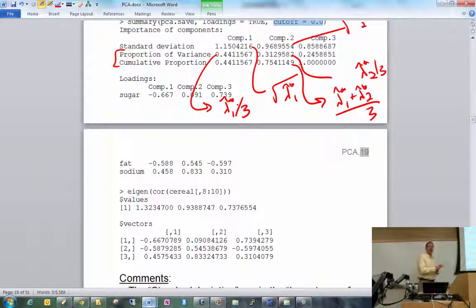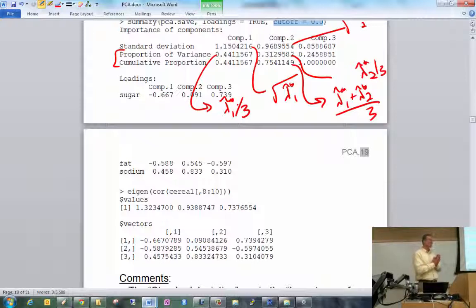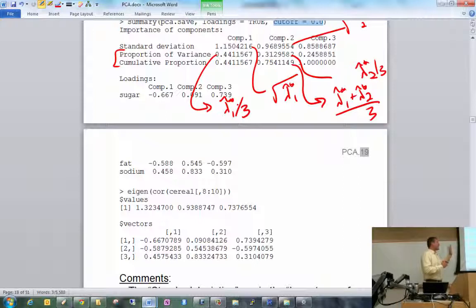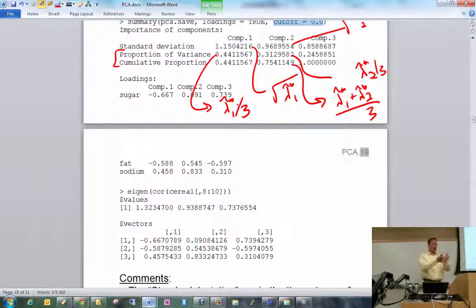A student asks: each component still has all of sugar, fat, and sodium in it — so when do you decide a component is 'made up of' certain variables? The answer is you look at the loadings. Since PCA is not really worthwhile for this data set I would simply stop here, but if one were to continue, one would want to understand what principal component number one represents.